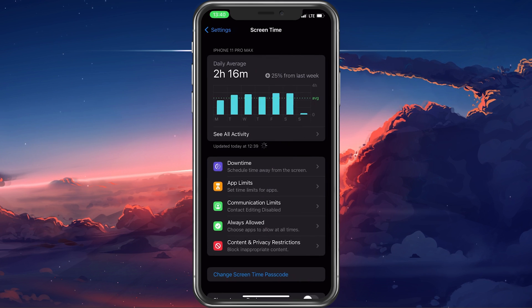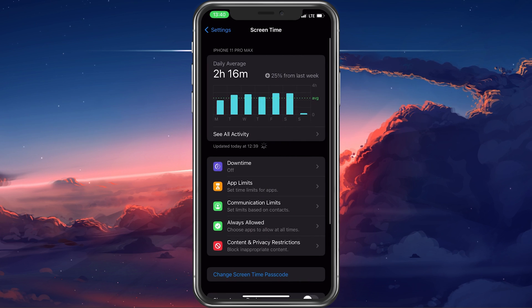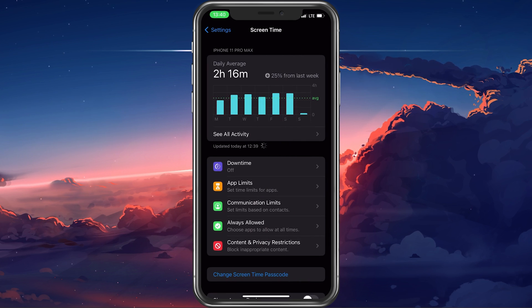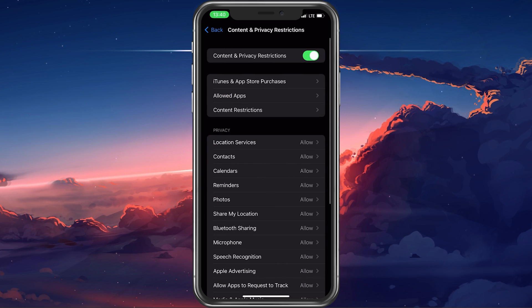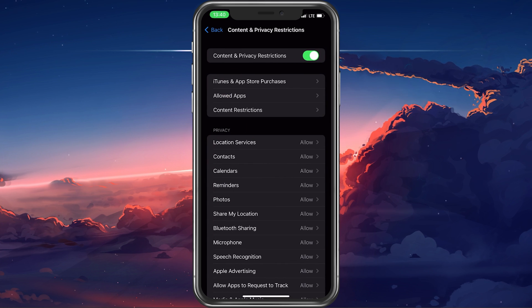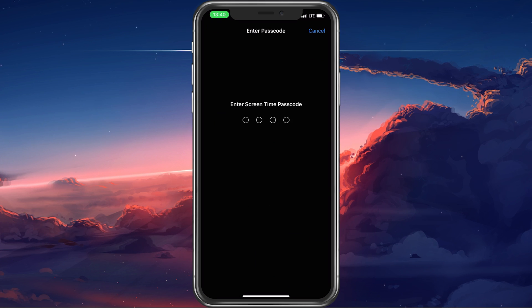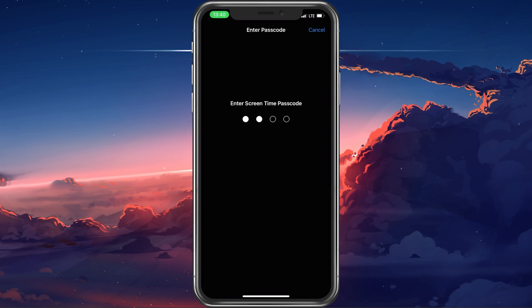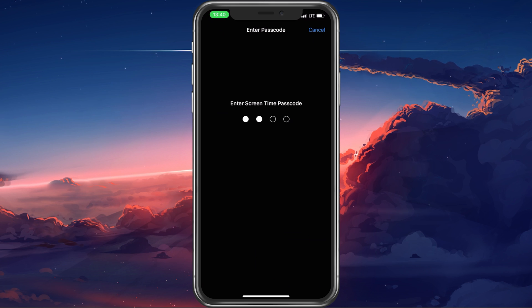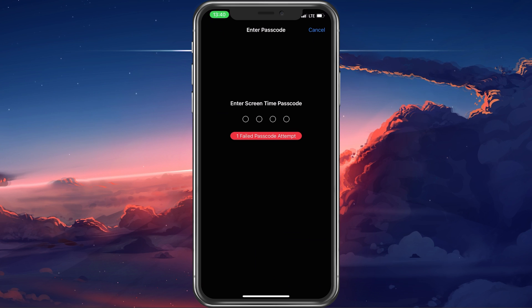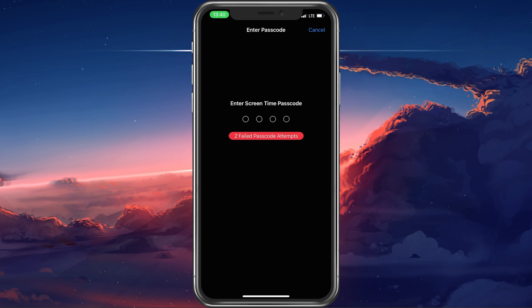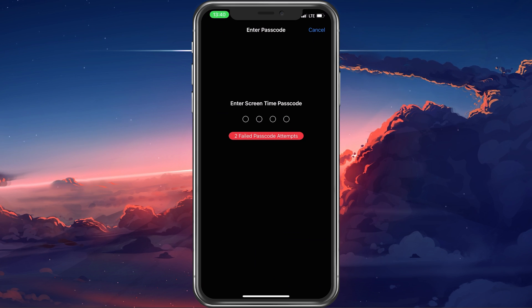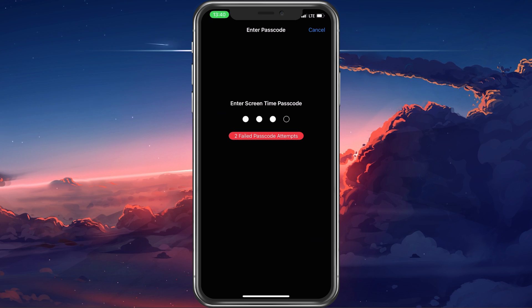In your Screen Time settings, tap on Content and Privacy Restrictions. Under iTunes and App Store Purchases, make sure that you're allowed to install apps, delete apps, and make in-app purchases.